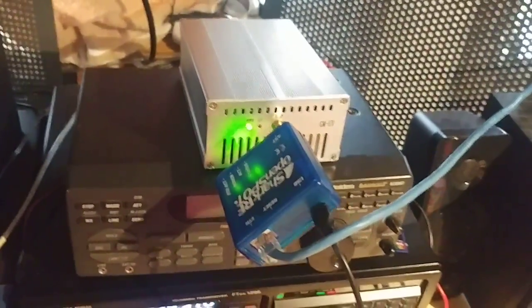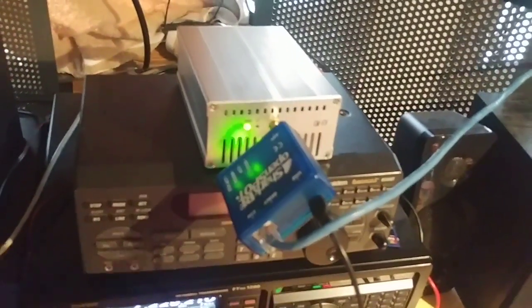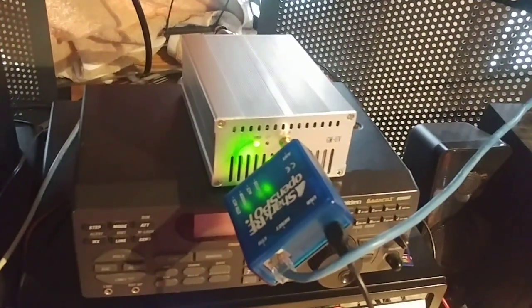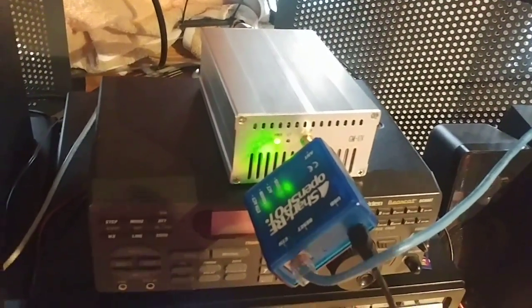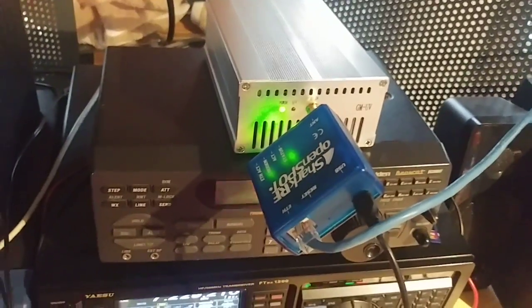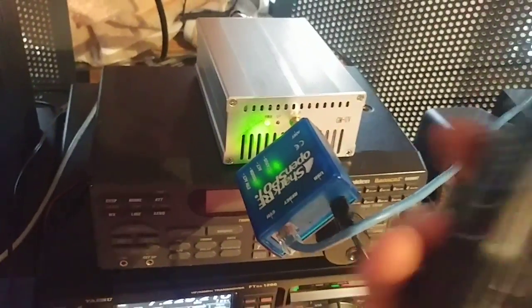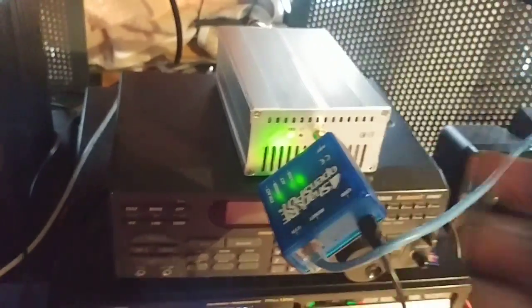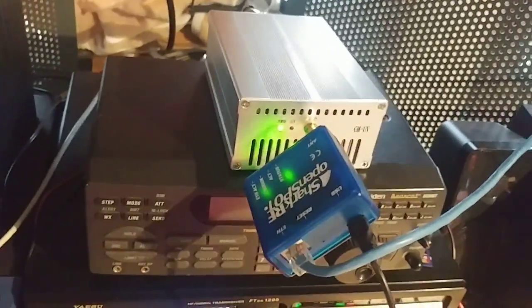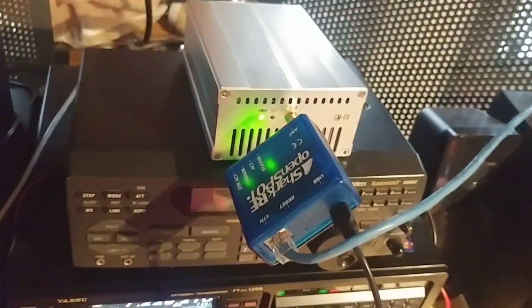So now I have a TYT MD-9600 which has got more power, 50 watts out, so I don't really use the handheld on the local machines now because I have that and I put it in my car, so I use it in the car locally.